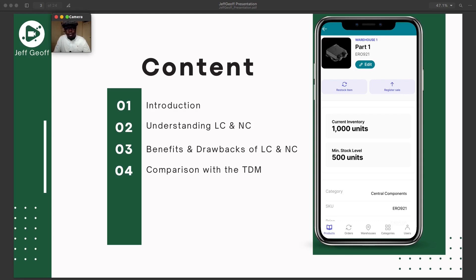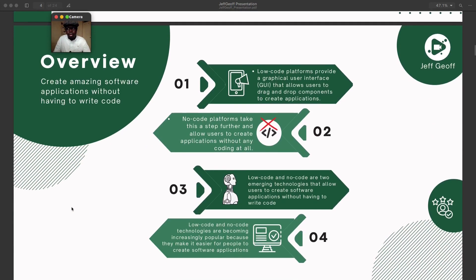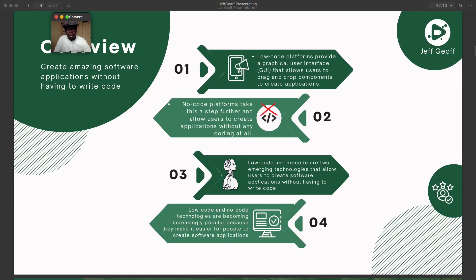We will move to the next part of our training. Our content is going to cover an introduction, then understanding of LC — which stands for low-code — and NC — which stands for no-code. Then we'll look at the benefits and drawbacks of LC and NC, and we'll look at the comparison with the TDM, the traditional development methods that are there.